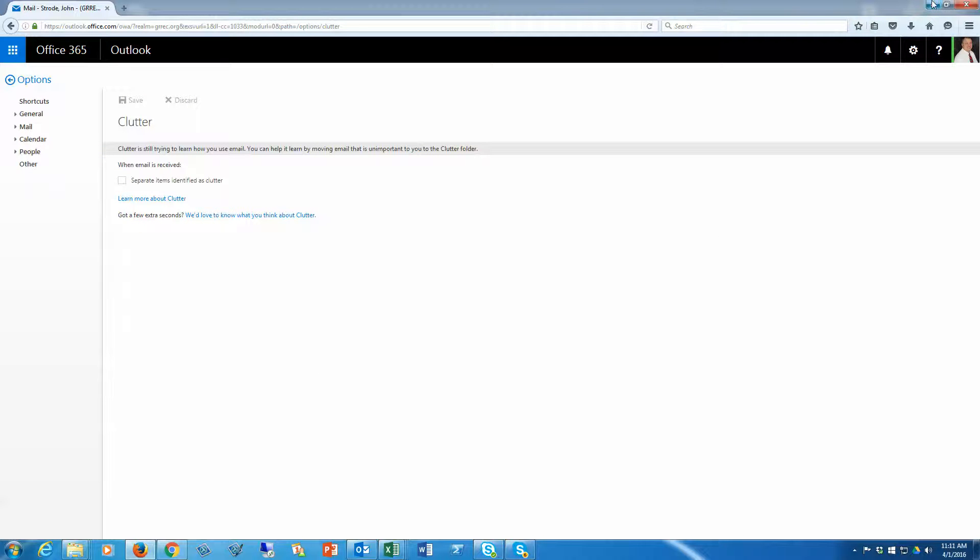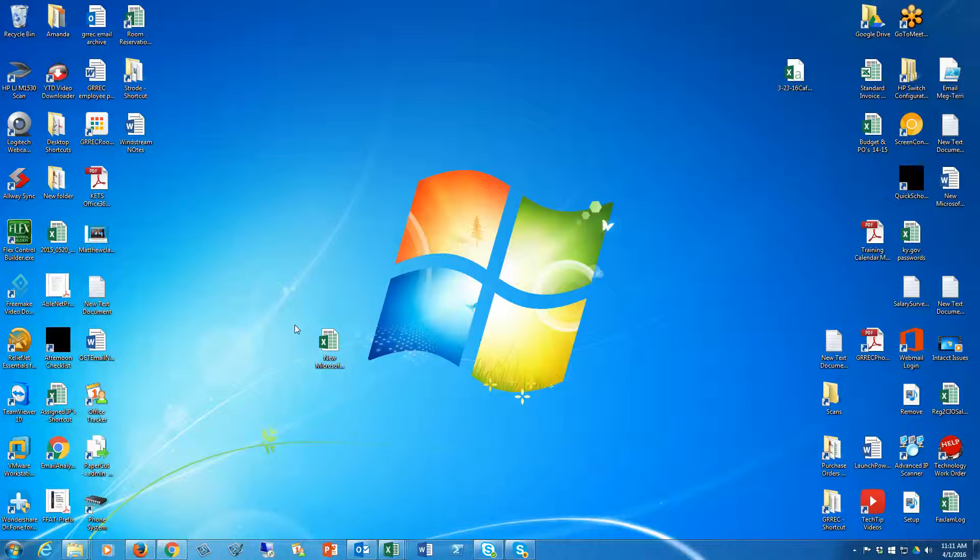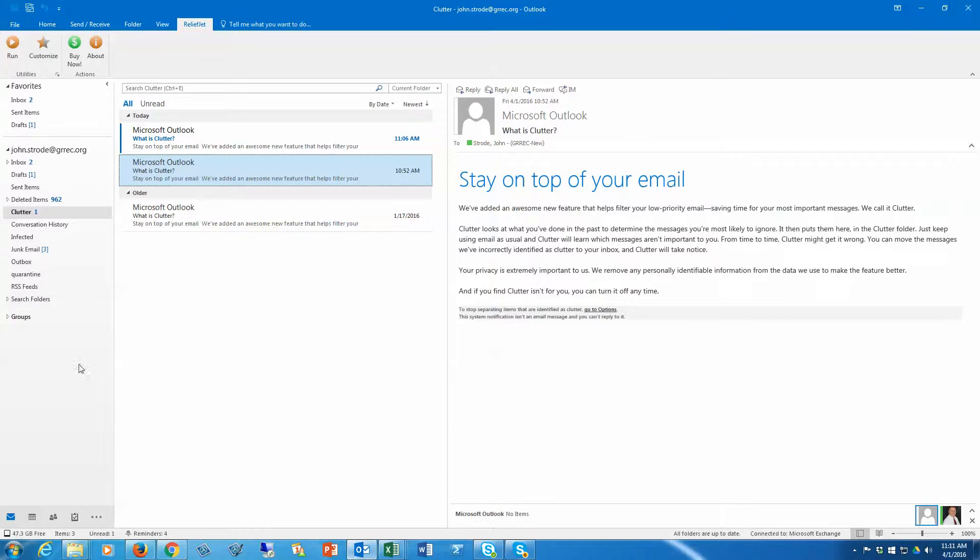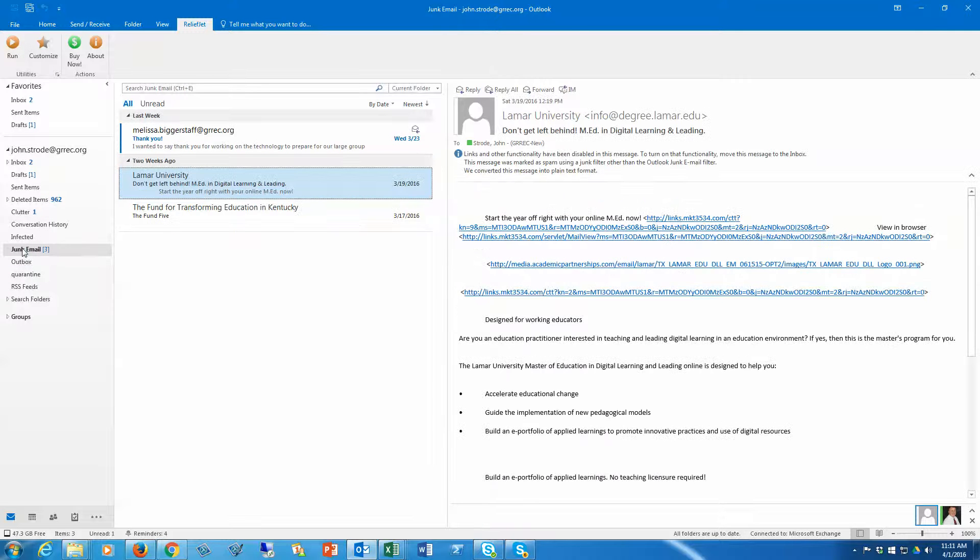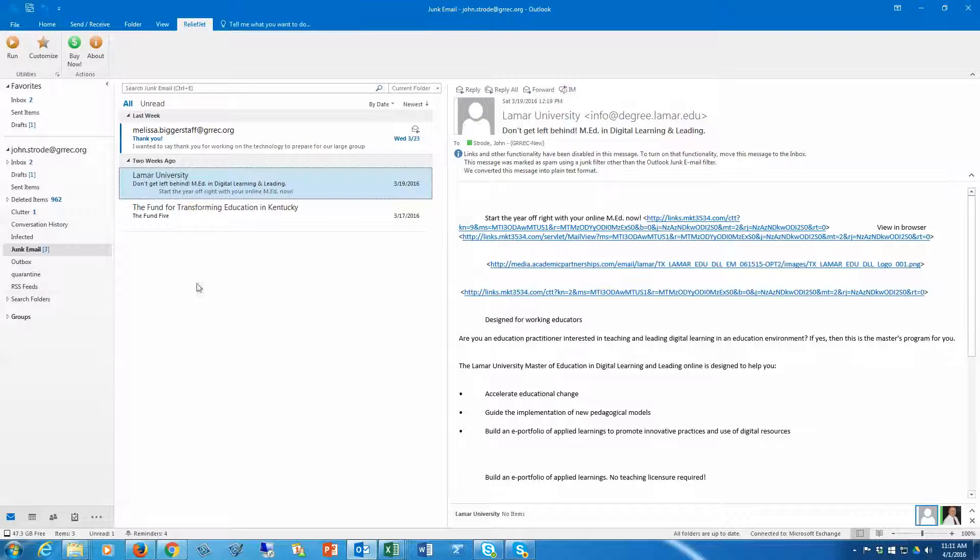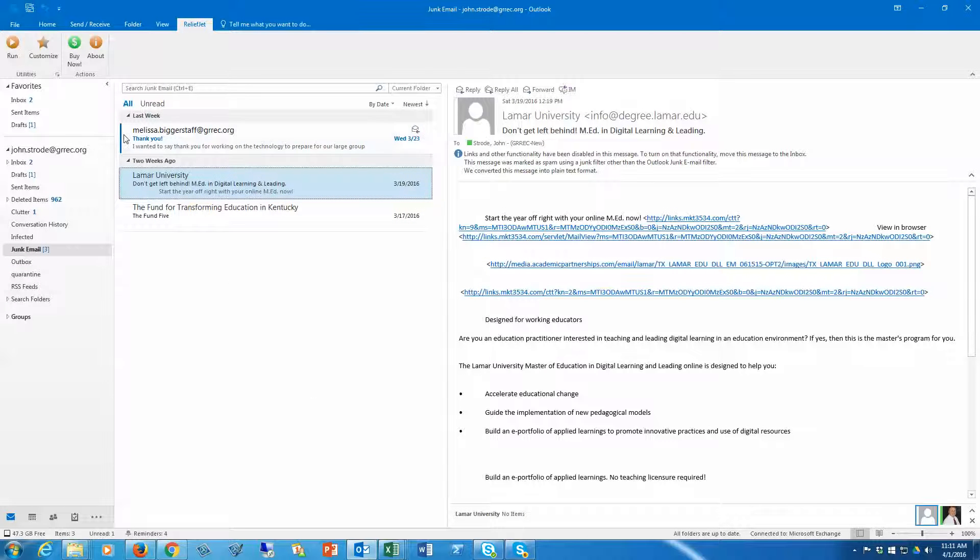Now let's talk briefly about junk mail. If you have mail going to your junk folder that you don't want there, that's an actual legitimate email, you can manage your junk mail. Let's say Melissa Bigger Stats emails are going to my junk folder, and I actually prefer those to go to my inbox.